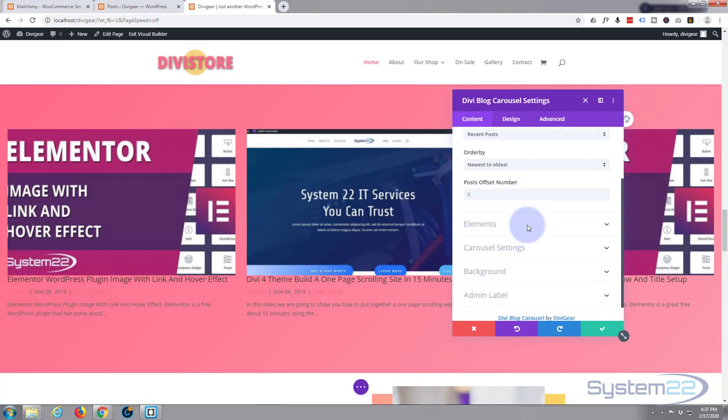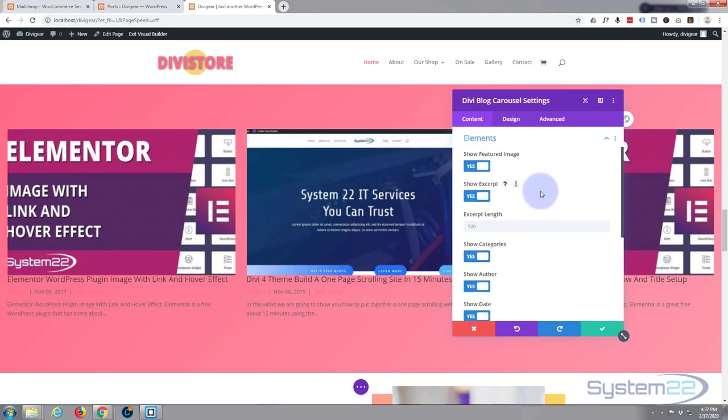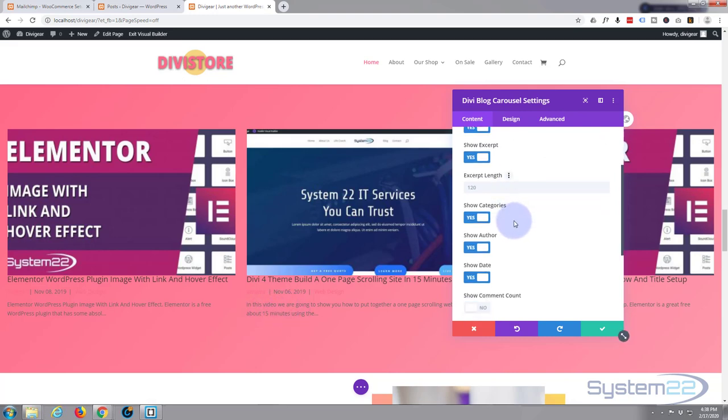Let's go down. Elements - featured image, that's great. Show excerpt, that's this little part right here. You can change the number of letters that you can show here.